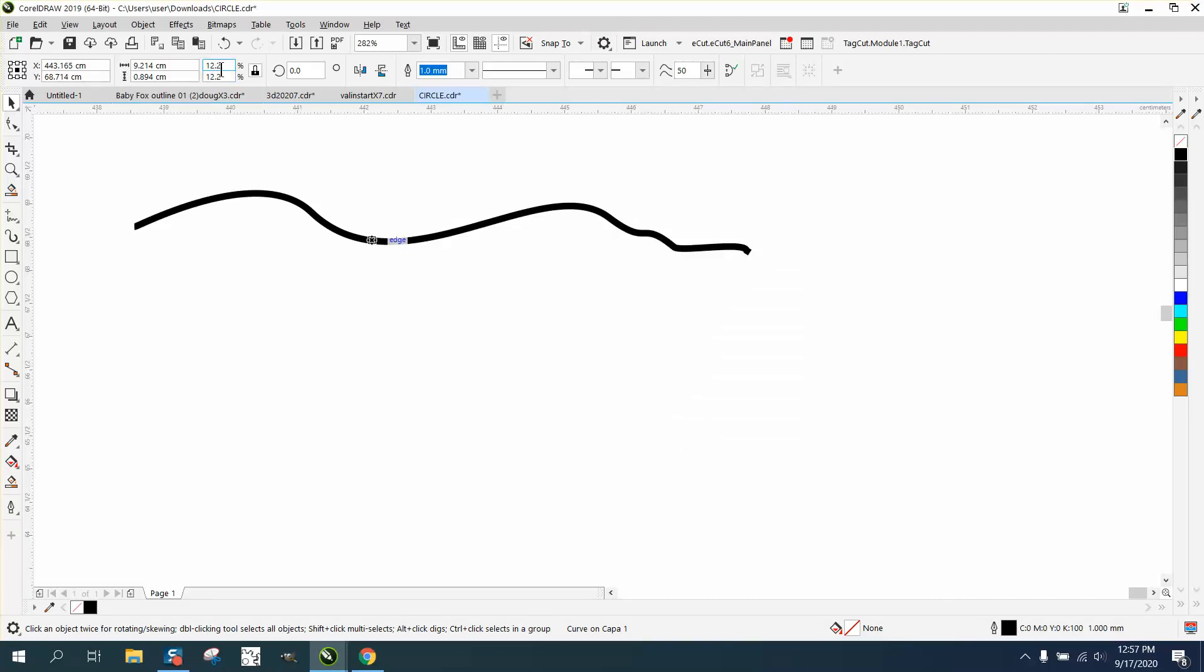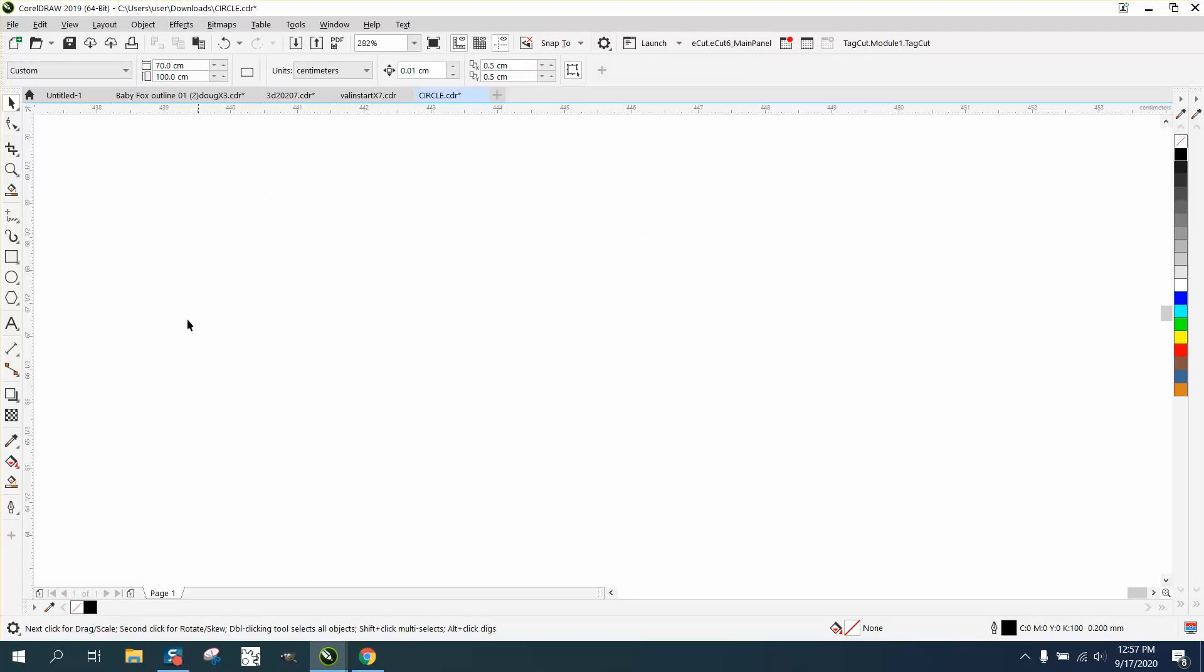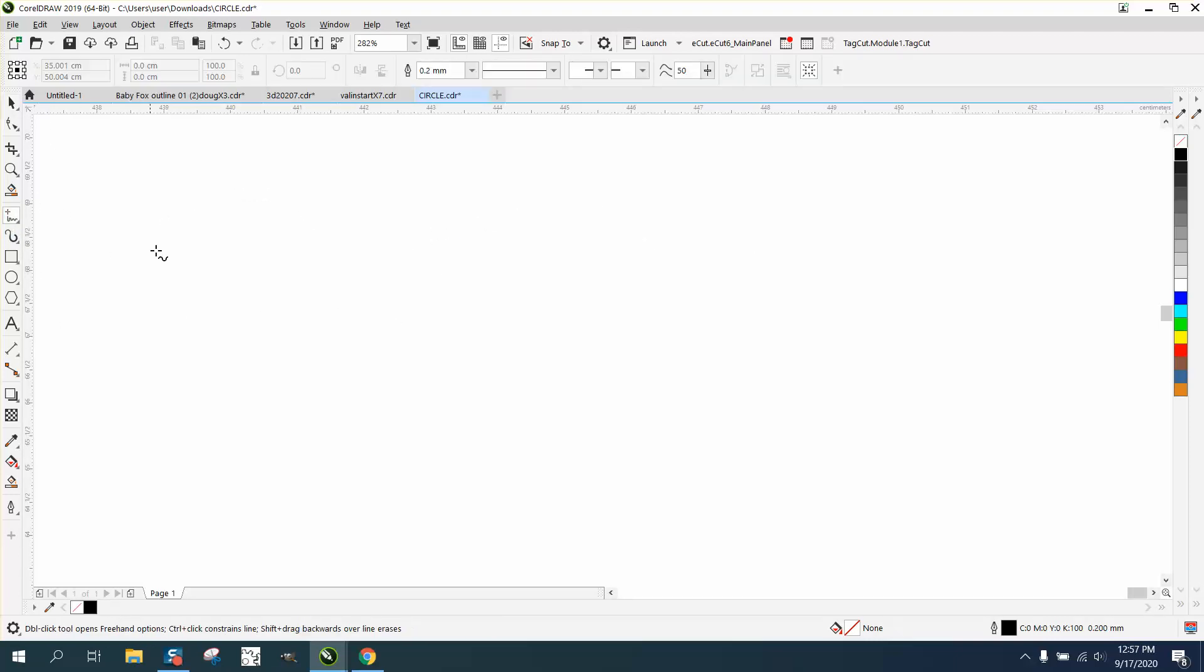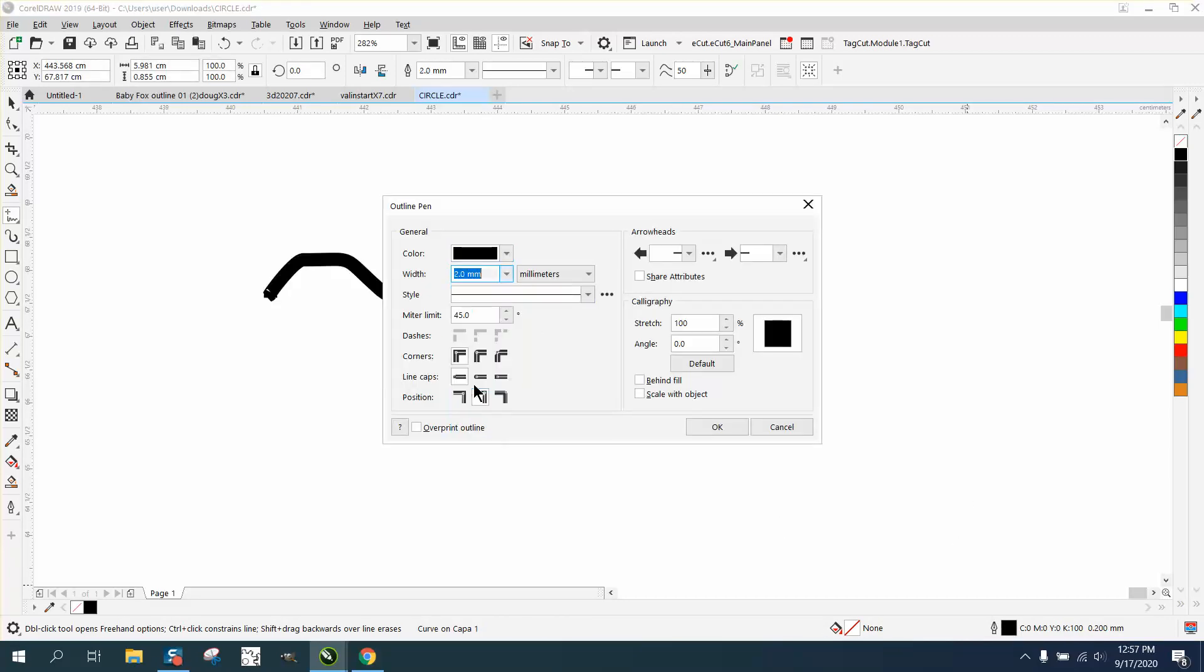Well, I've already messed this up. Tell you what, let's just take another line and make it two millimeters.